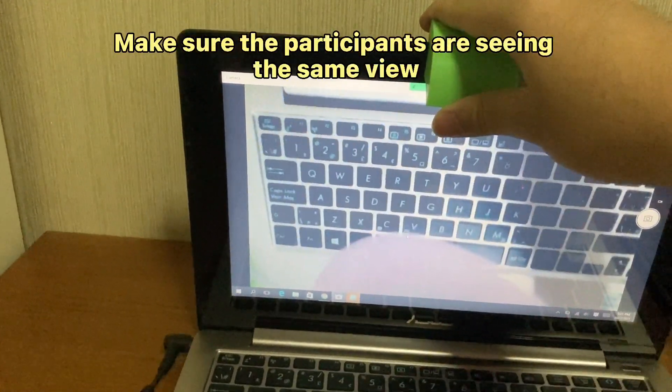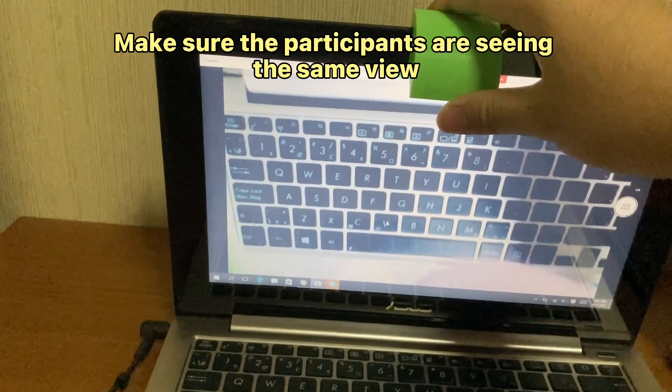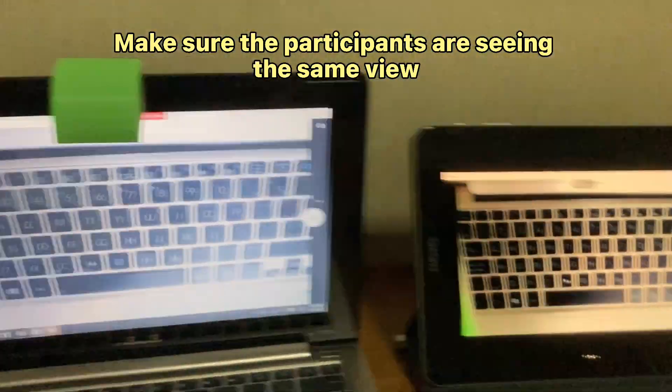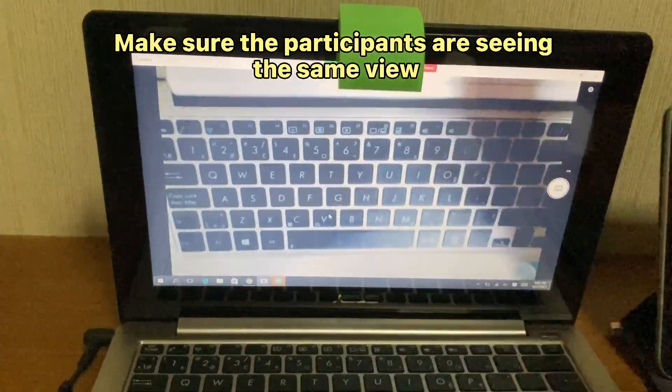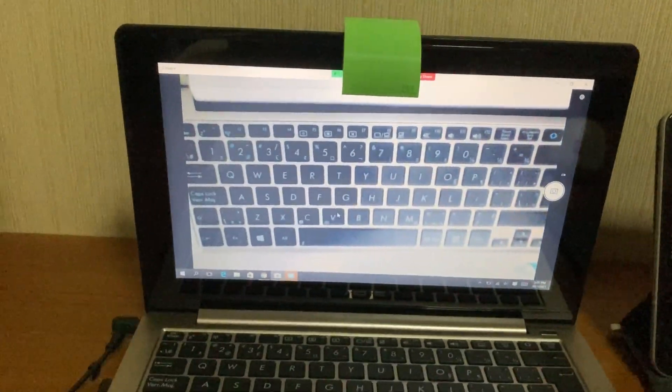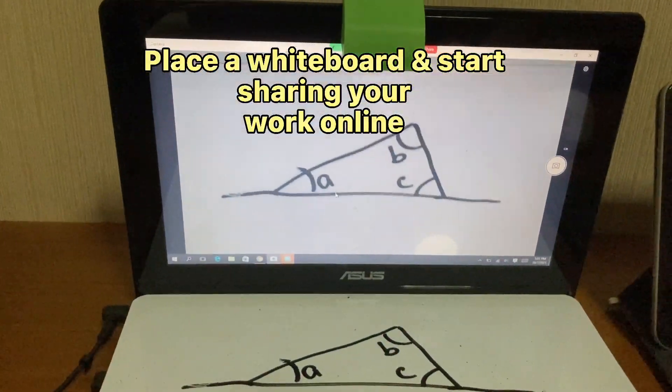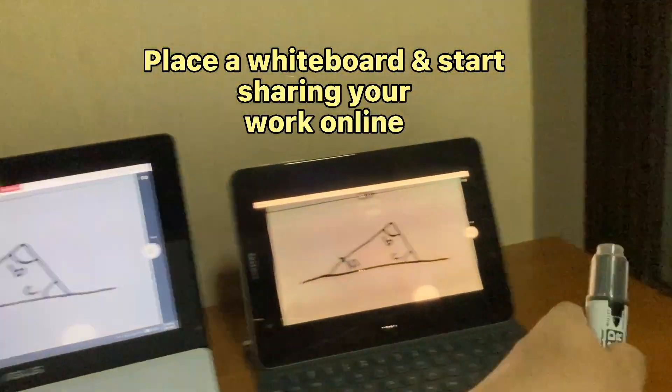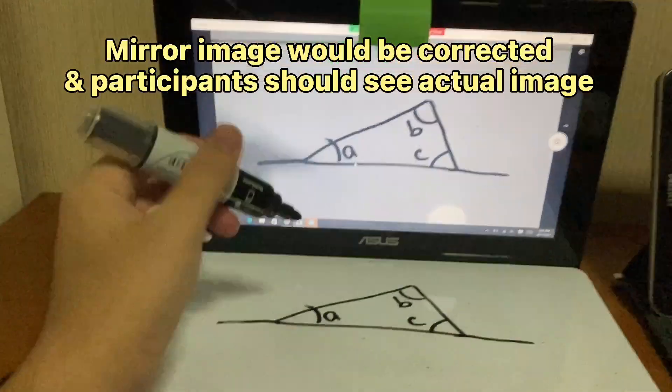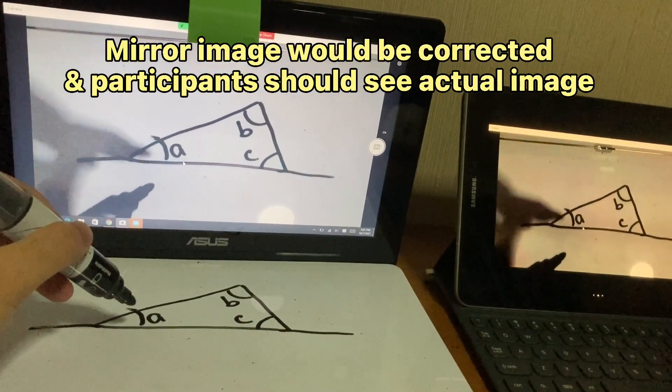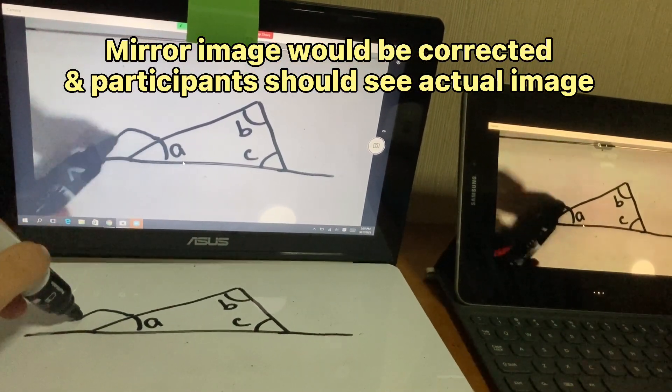Make sure the participants are seeing the same view. Place a whiteboard and start sharing your work online. The mirror image would be corrected and participants should see the actual image.